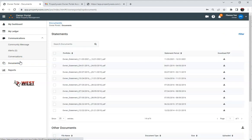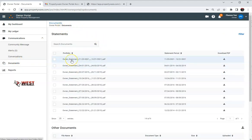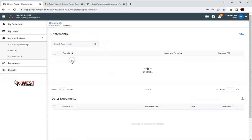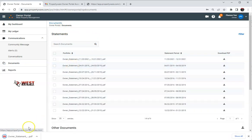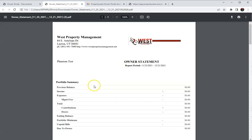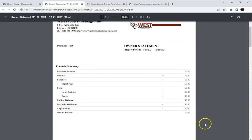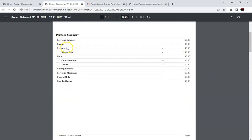Next we have this documents and this is where you're going to see all your different owner statements. I'll open one of these up. It is just for training purposes so there's not going to be any real information on it.